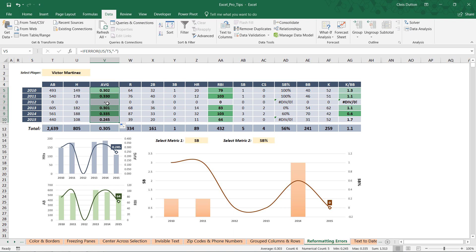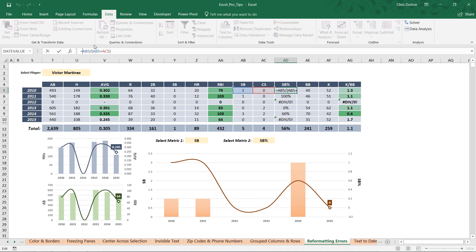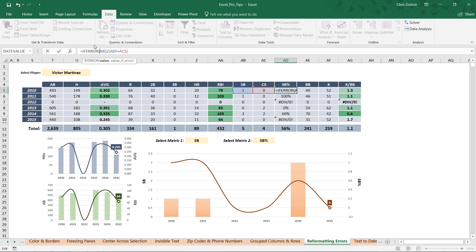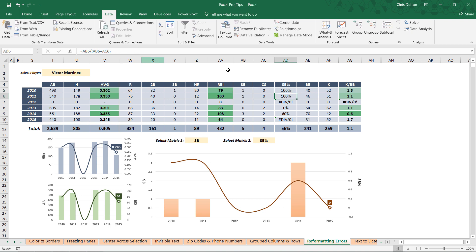Same story with stolen base percentage: IFERROR, open parenthesis, comma, little dash in quotes, close it off, press enter, and drag it down. We should see those two error messages turn into dashes. There we go.